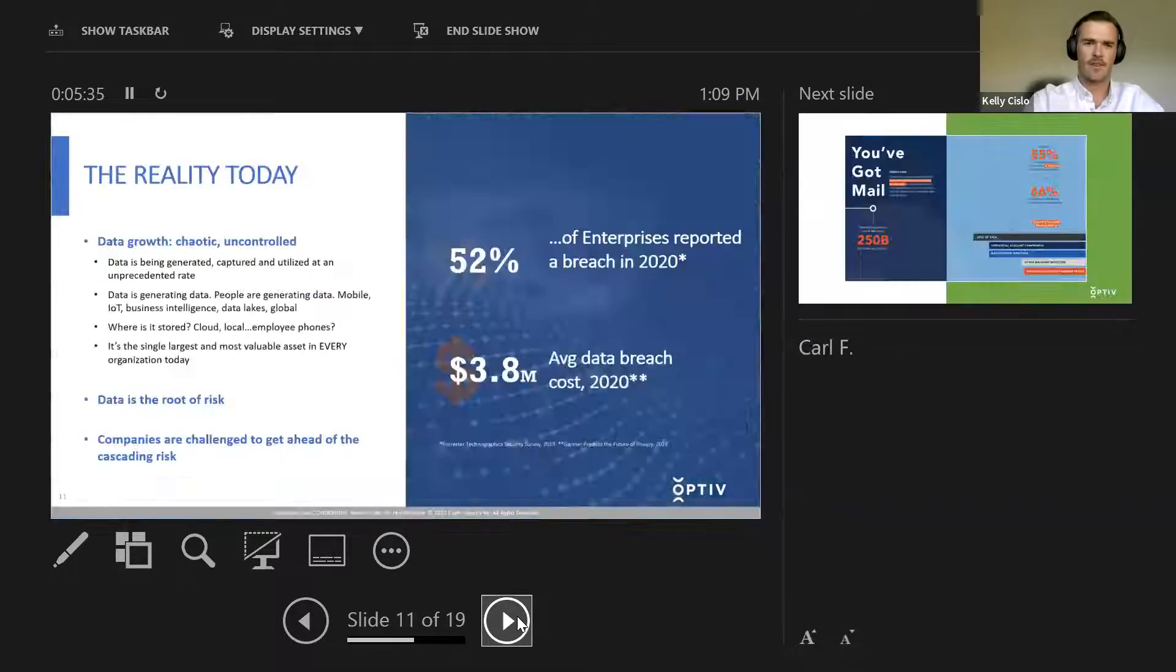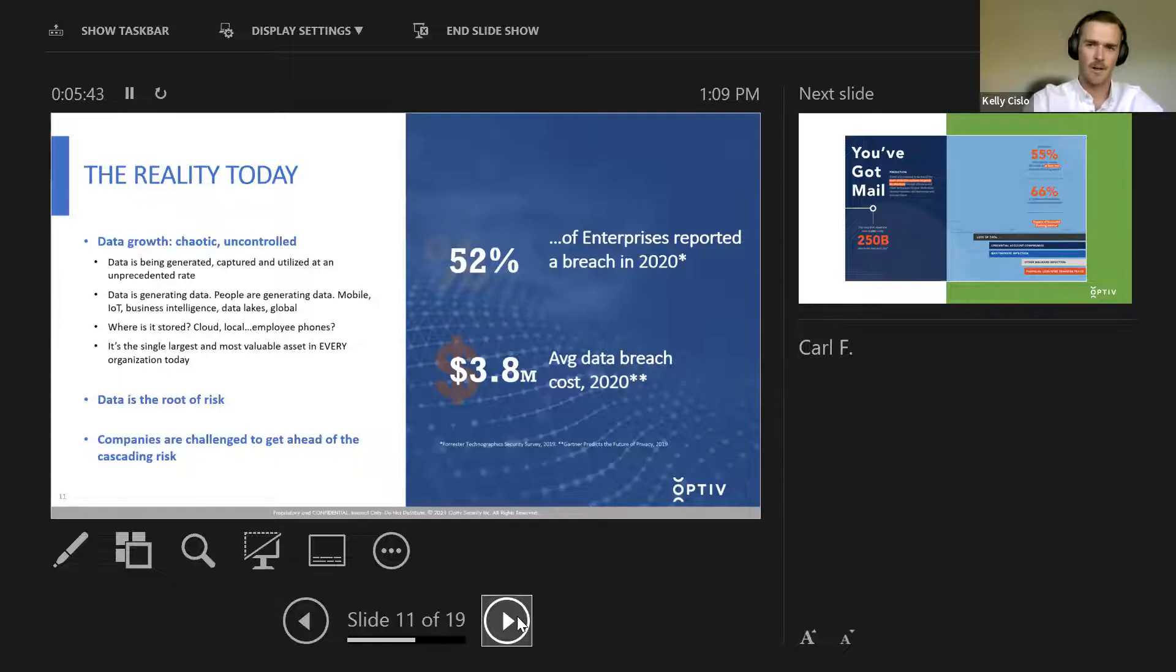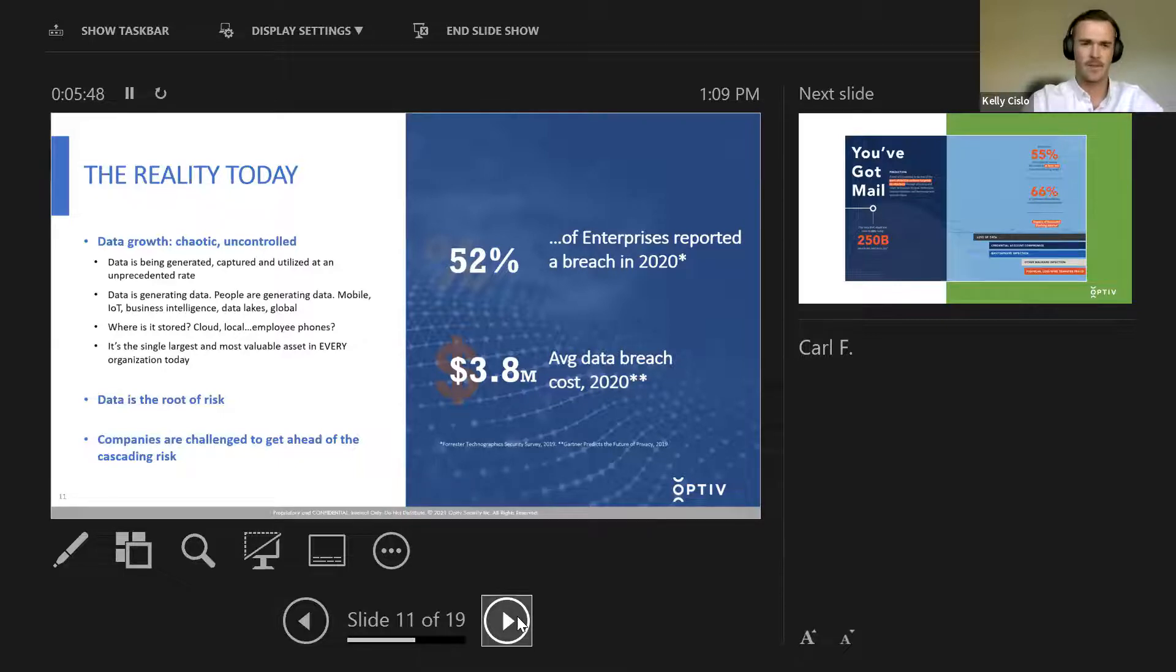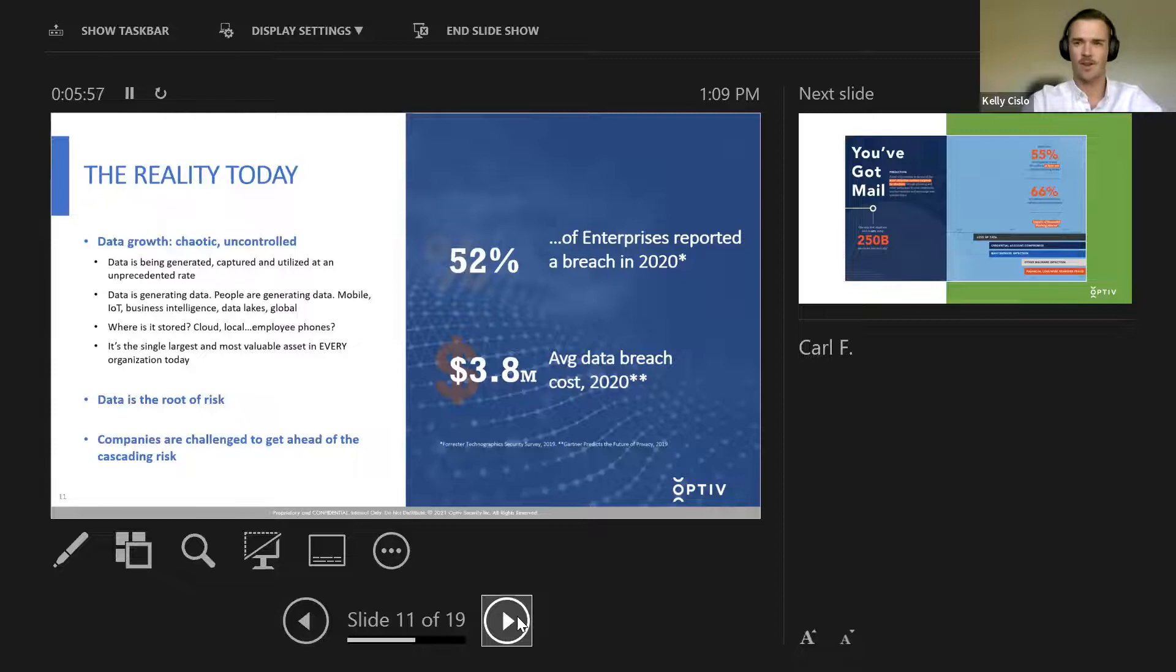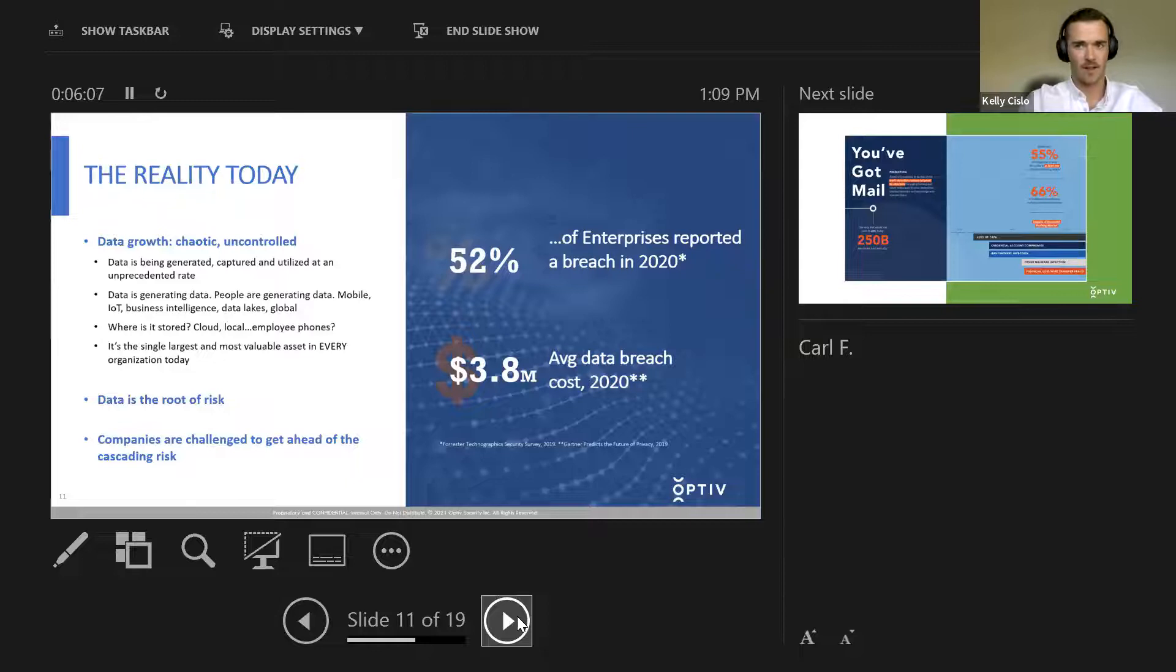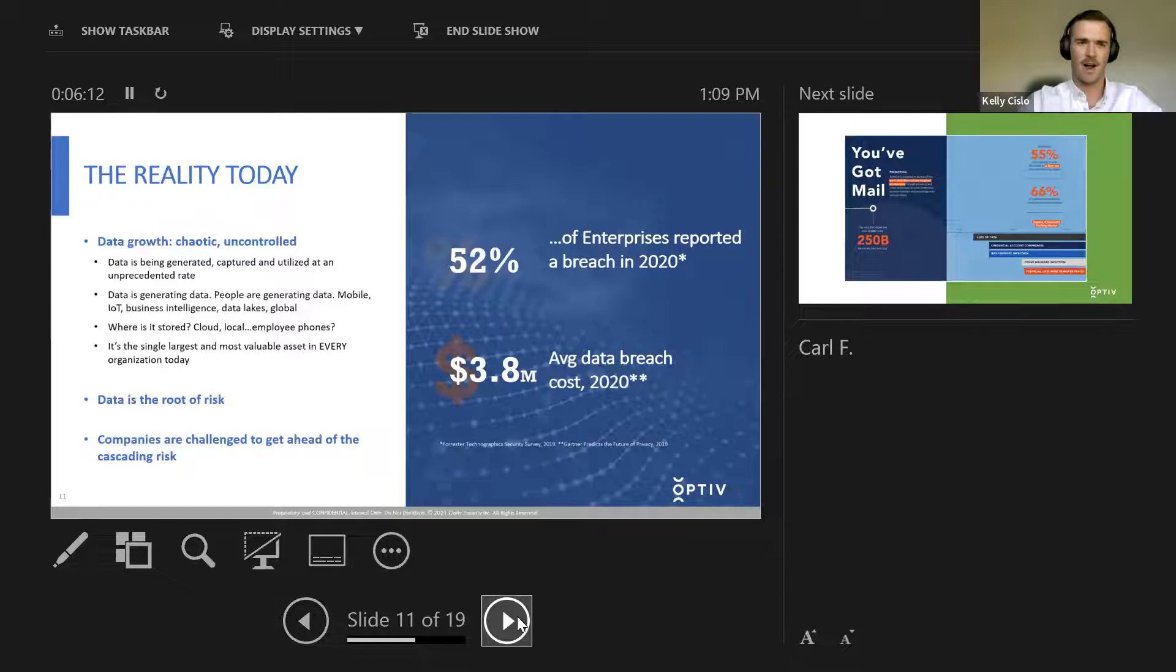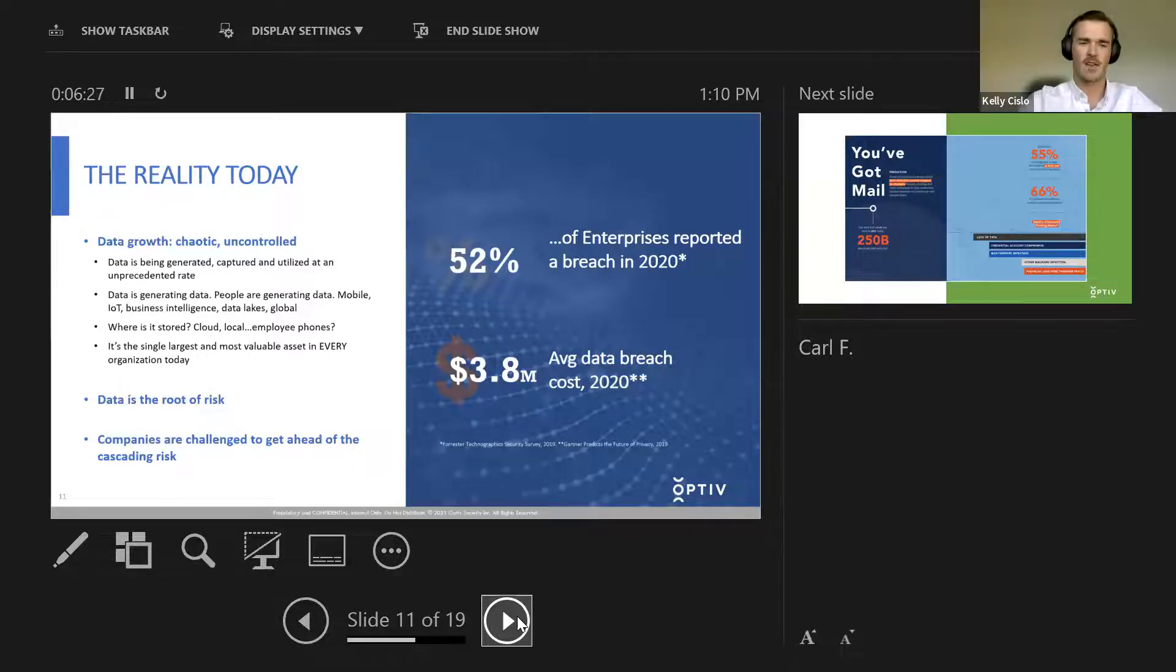Some quick stats. The reality today is data growth is insanely chaotic, and it is uncontrolled. From a consulting and cybersecurity experience, one of our clients, no matter where they are, whether it be finance, whether it be transportation, whether it be hardware manufacturing, one of the hardest things to do is know where your data is and keeping visibility on data. How can you protect something if you don't know where it is? And in a dispersed environment, in a multi-cloud, multi-faceted environment, the reality today is that it is becoming extremely hard to keep things under control. Companies are challenged to get ahead of the cascading risk, and it really is cascading.